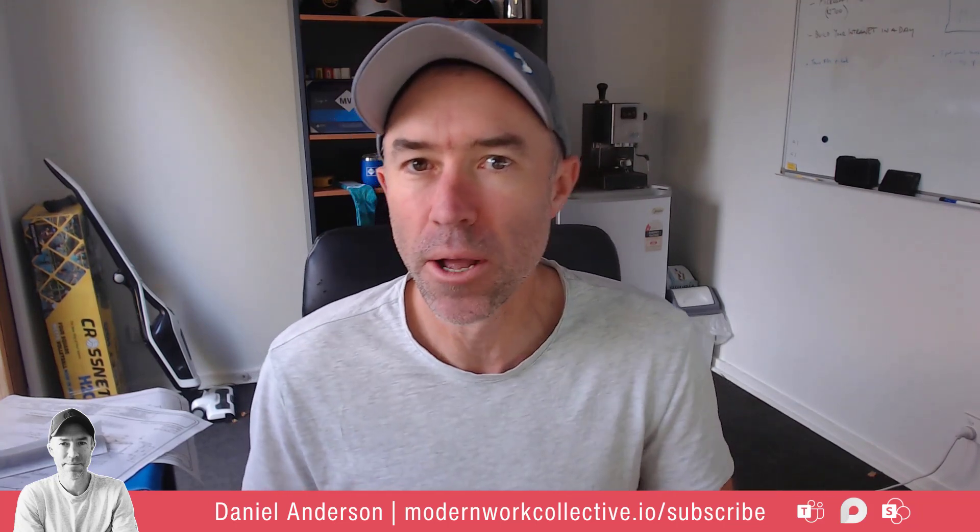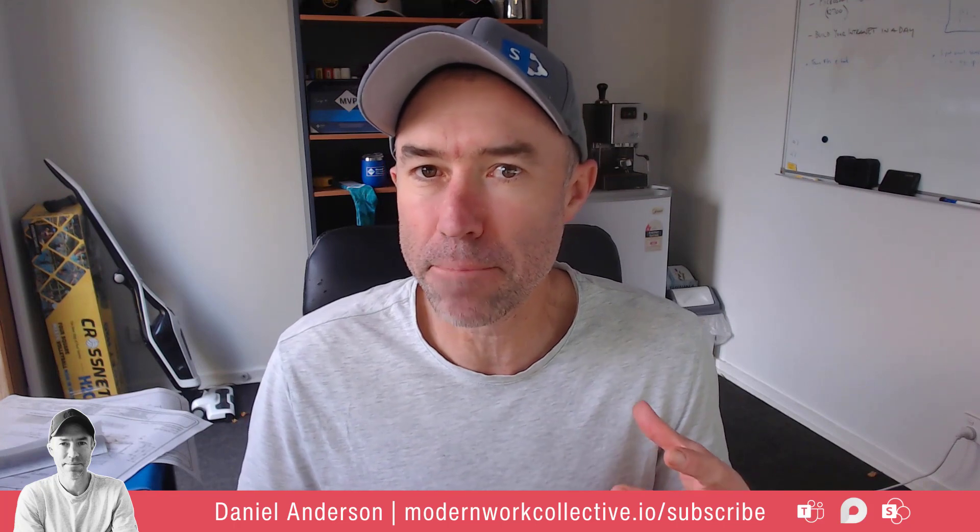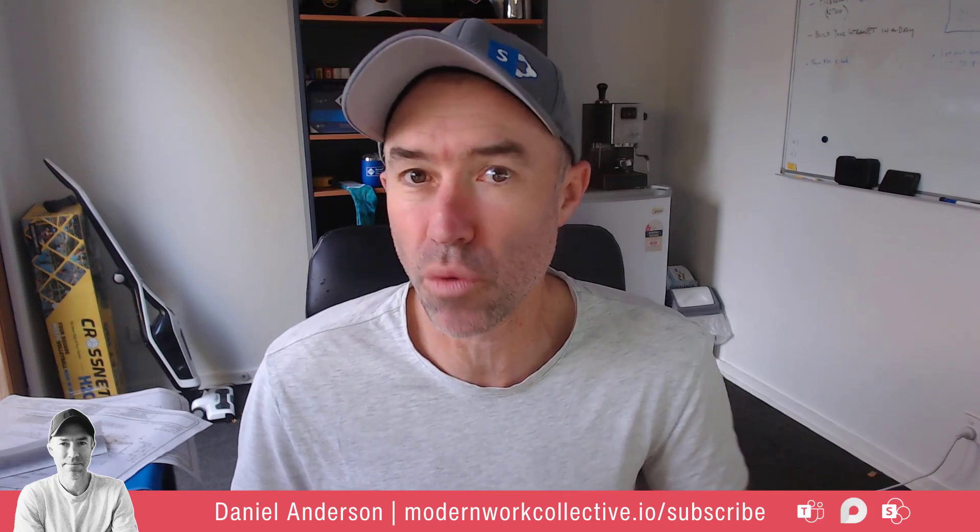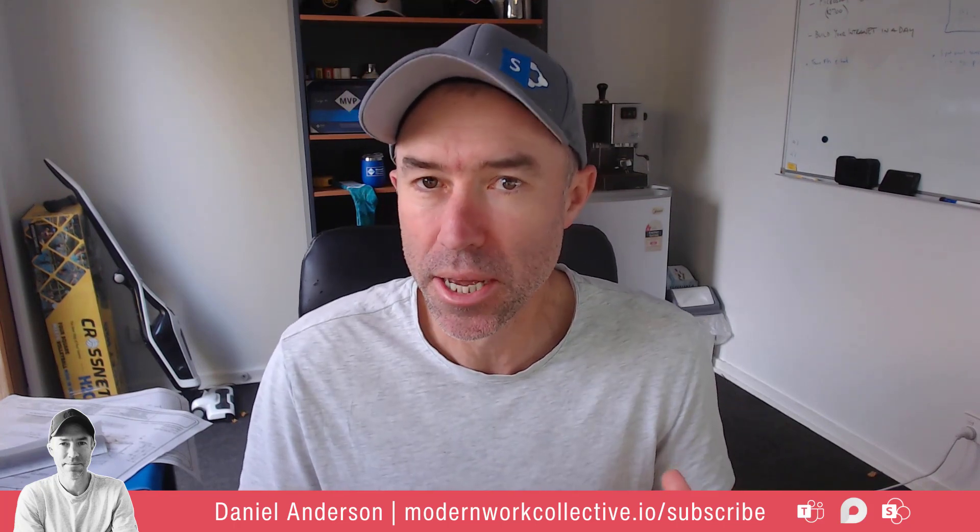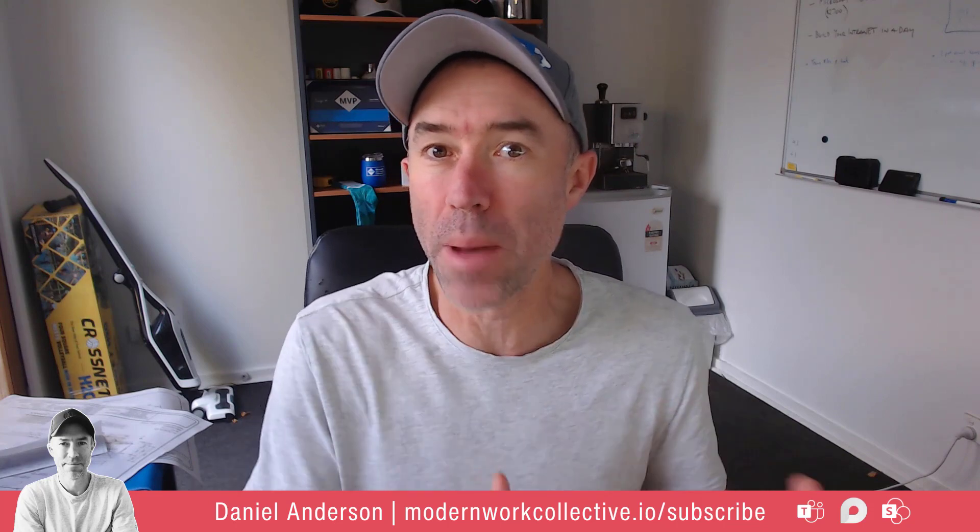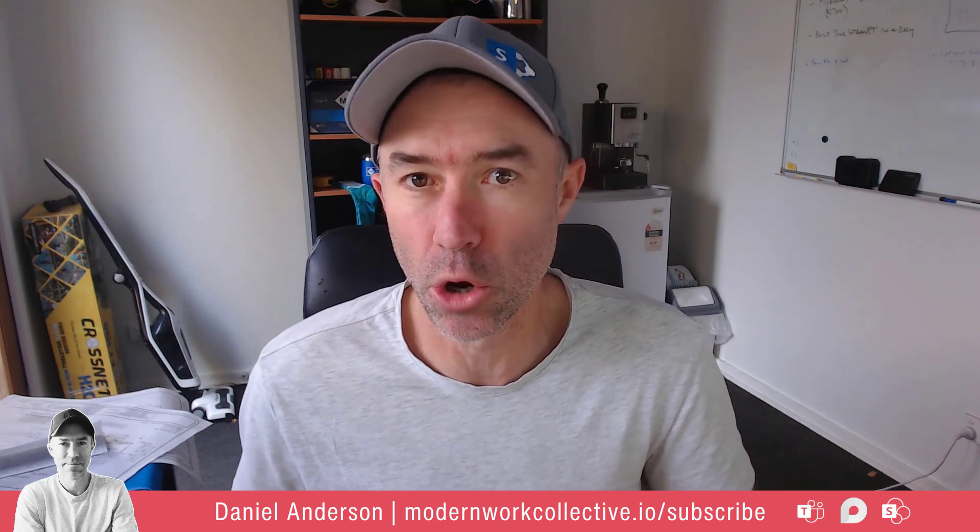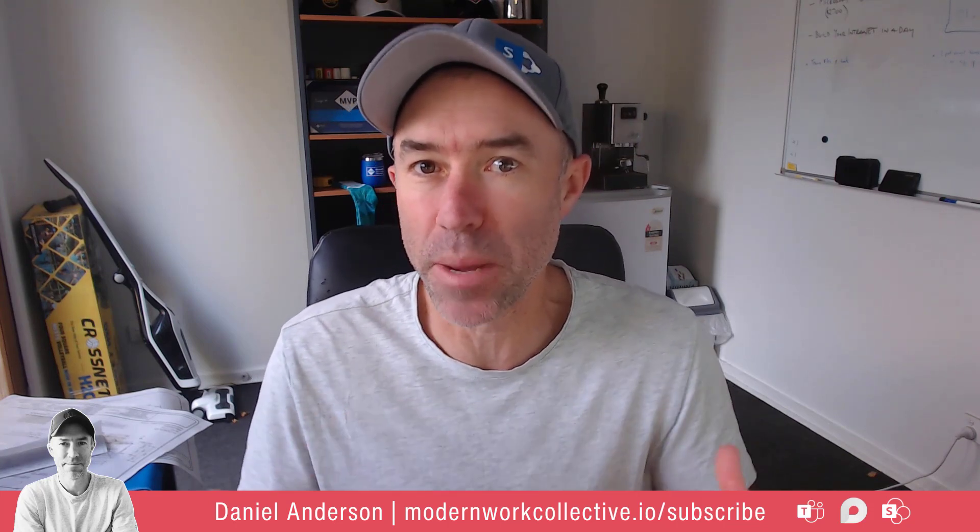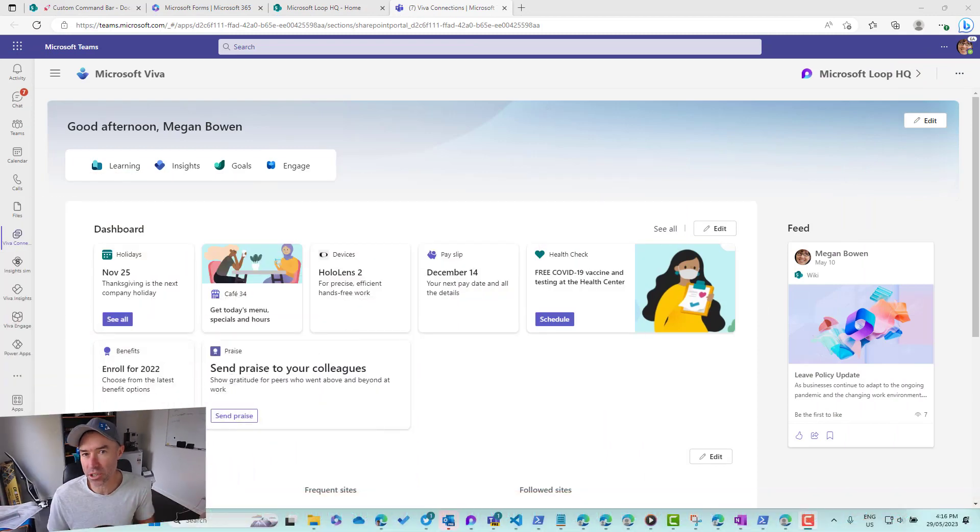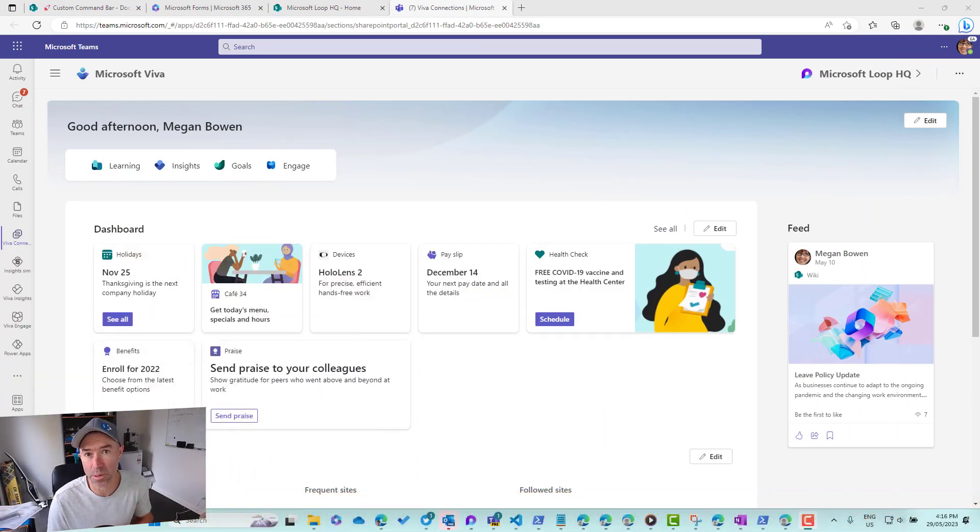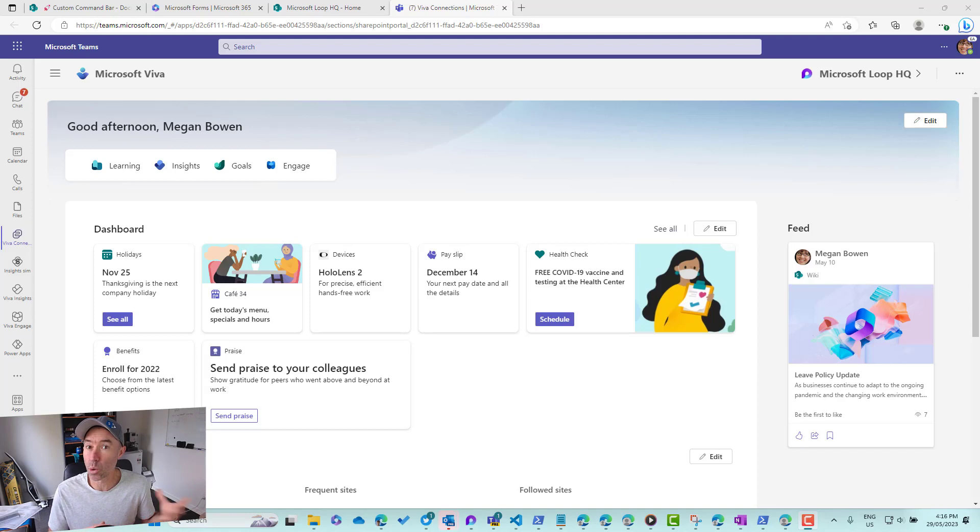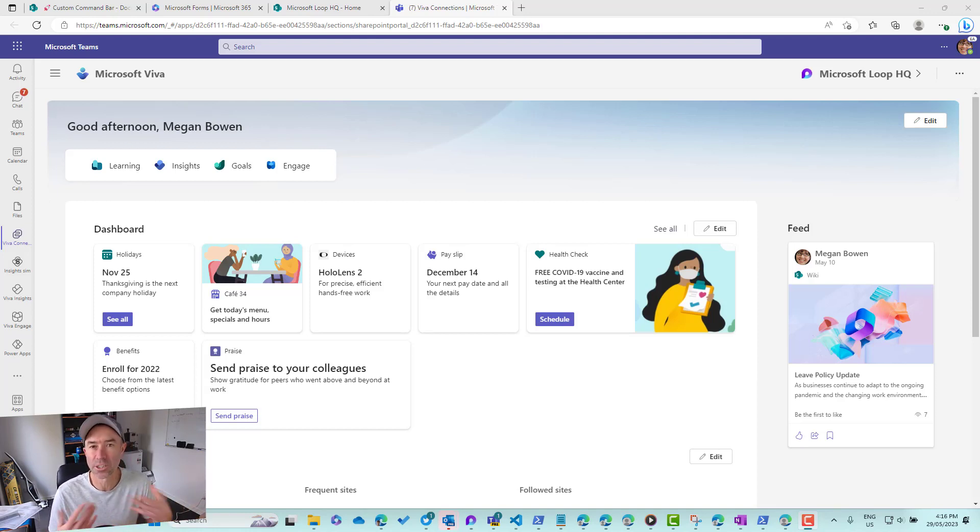Recently, Viva Connections rolled out a new home experience. What if we want to revert back to the home site that we've spent all of our effort in? You can see in the screen here, this is the new home experience of Viva Connections. Obviously, it is not your intranet.